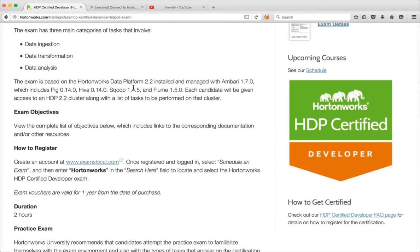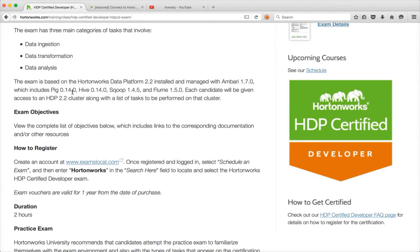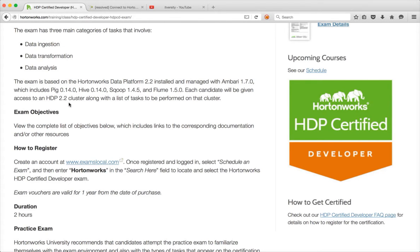So the exam is based on the Hortonworks Data Platform 2.2 installed and managed with Ambari 1.7.0. You don't need to bother much about Ambari 1.7.0. And the versions that will be used as part of the certification will be Pig 0.14, Hive 0.14, Scoop 1.4.5 and Flume 1.5.0. And each candidate will be given access to HDP 2.2 cluster at the time of the exam, and there will be multiple tasks to perform on that cluster.